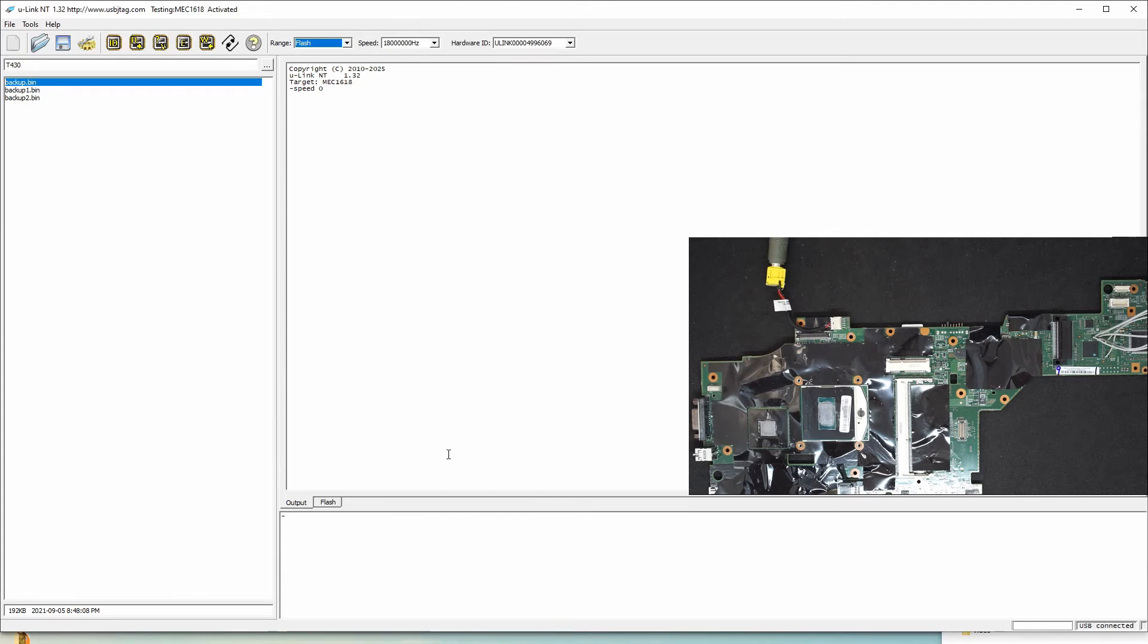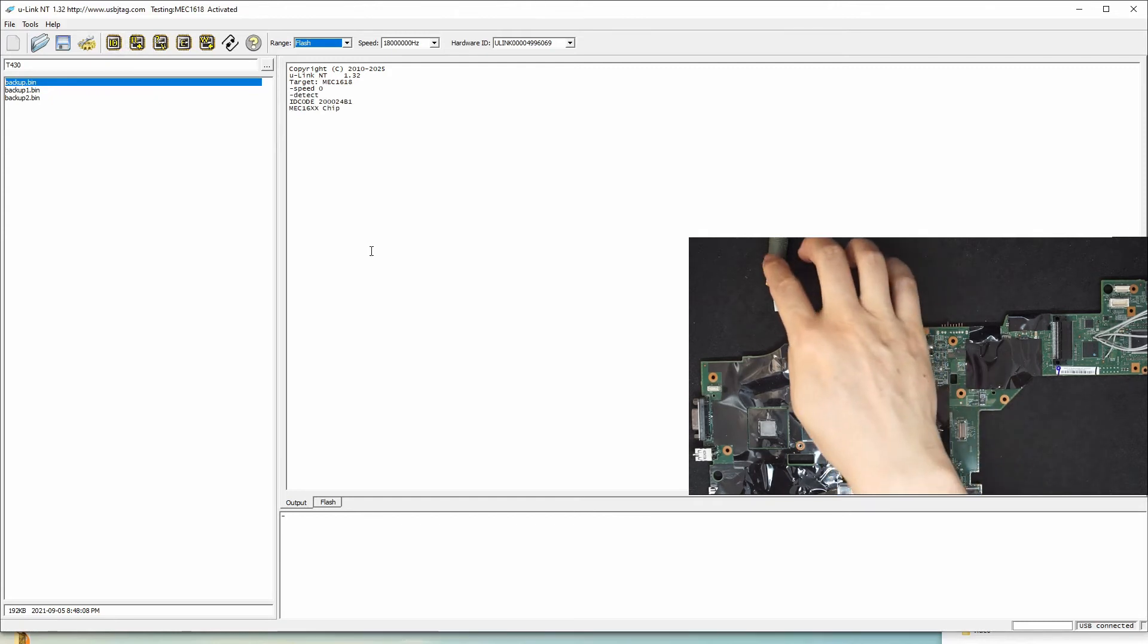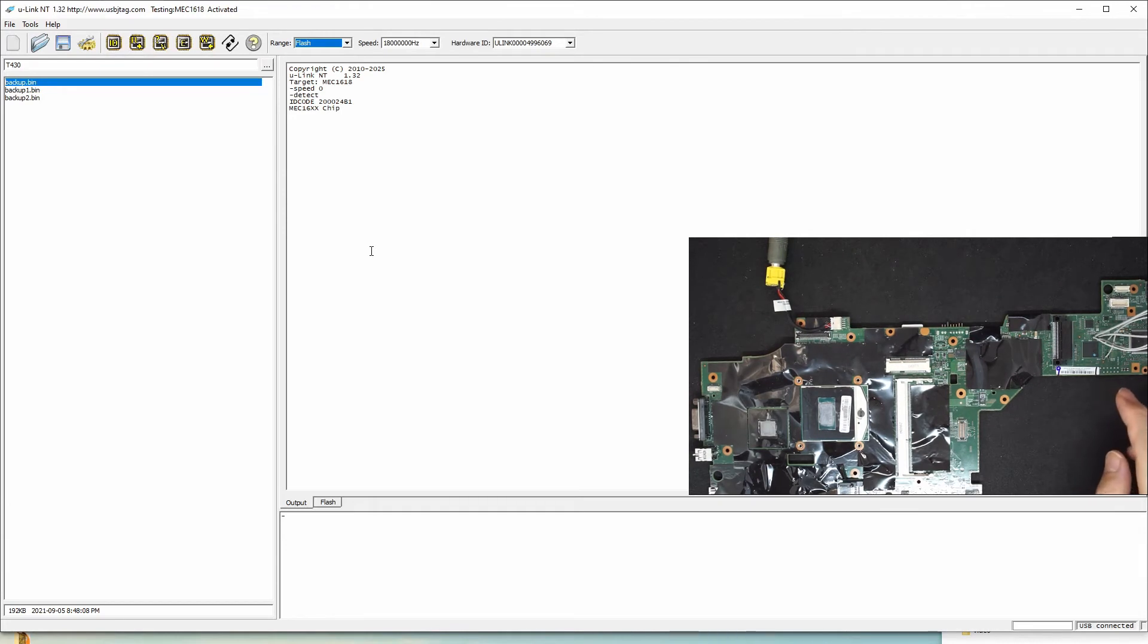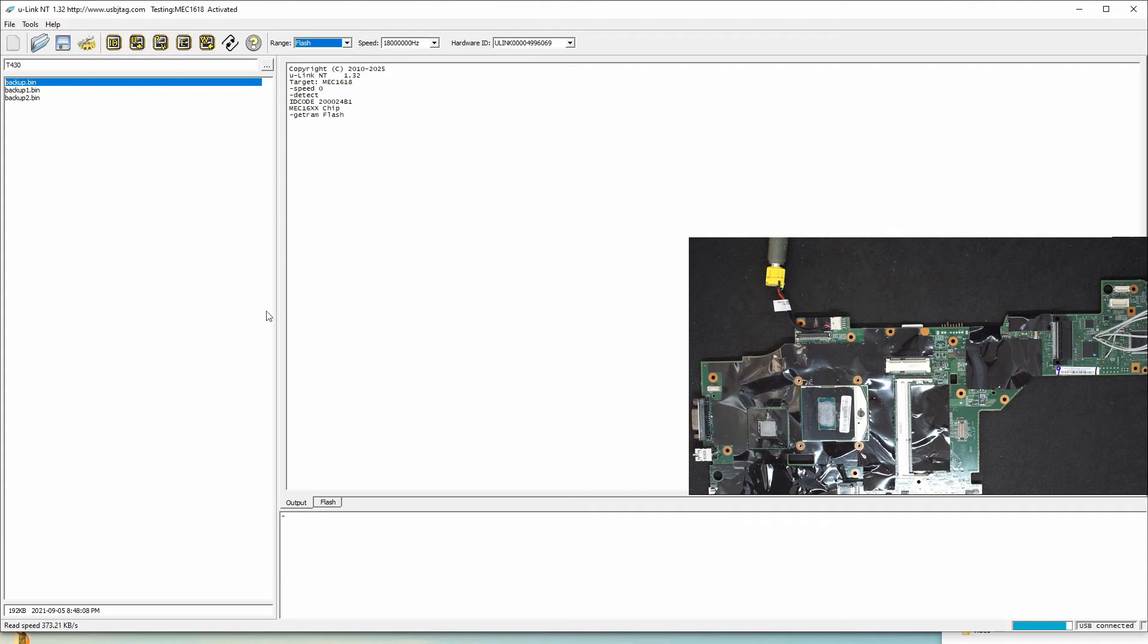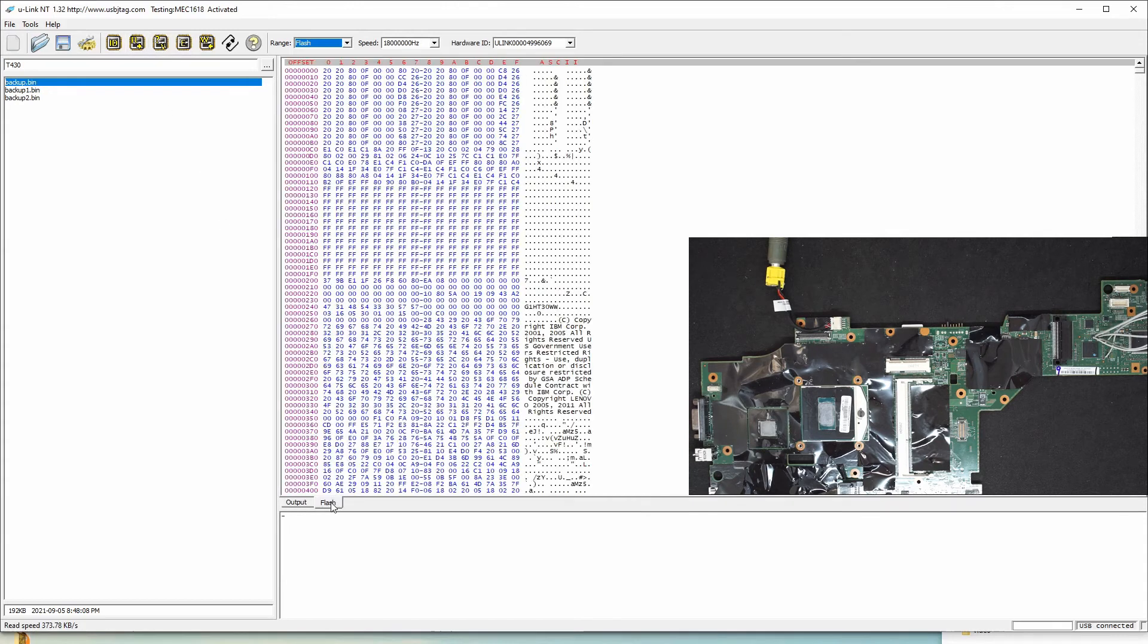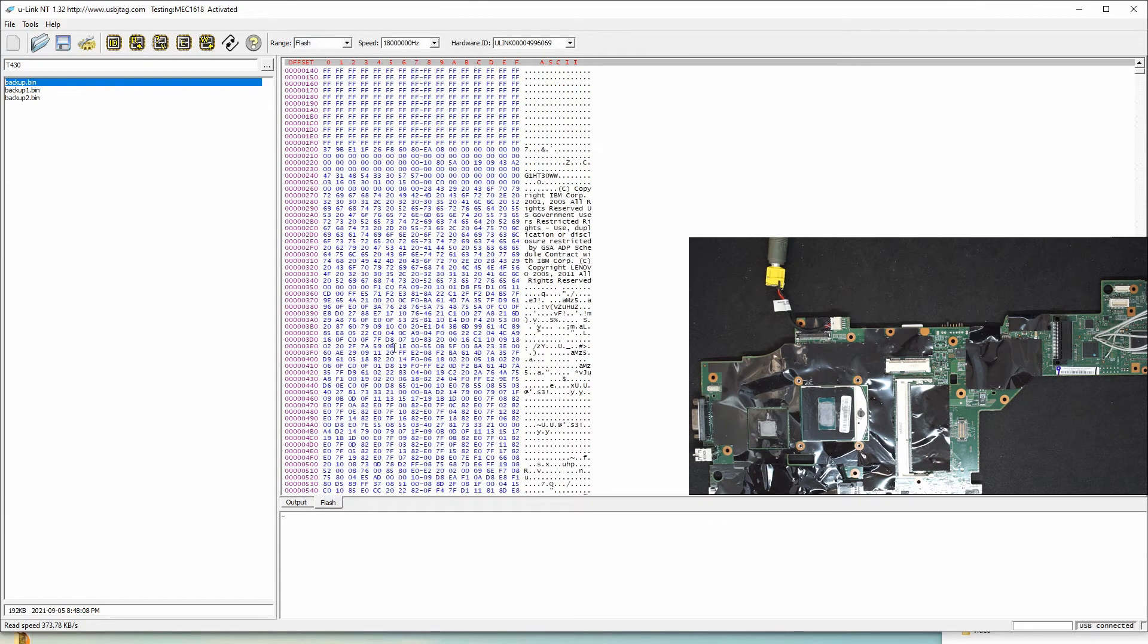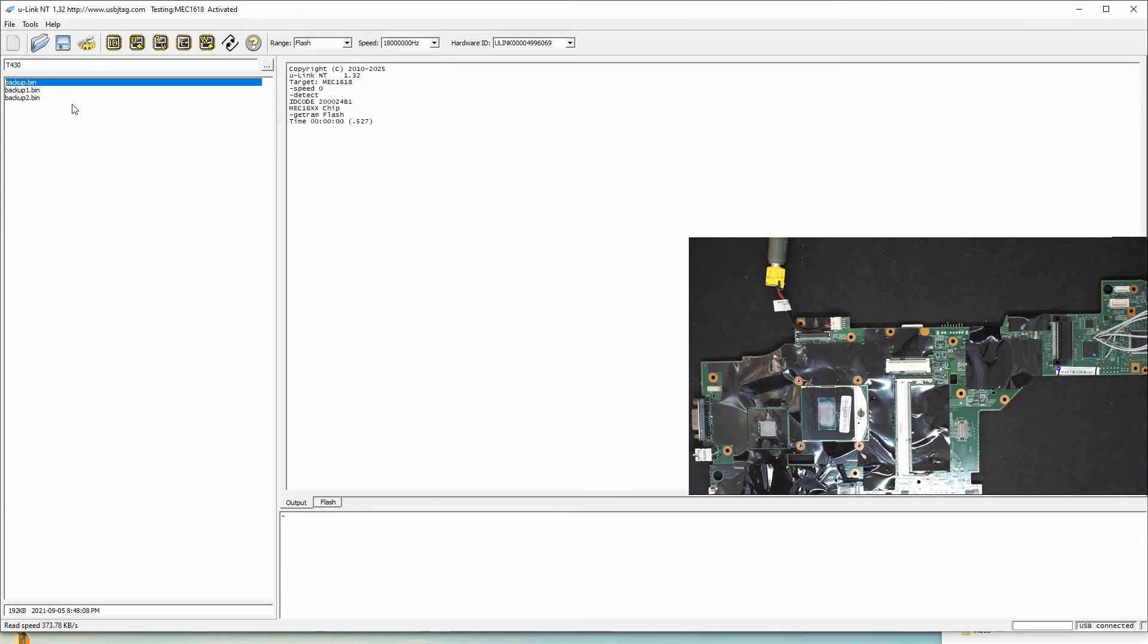So after power on, you hit detect. When you use the regular laptop power, you need to hit the detect right after power on, otherwise the power to the EC will get dropped. So the very first thing to do is to read back, and this is the content of the EC chip. I already saved the backup already.